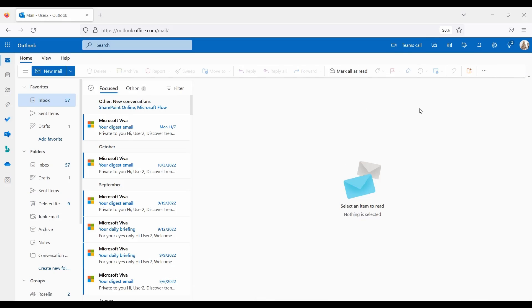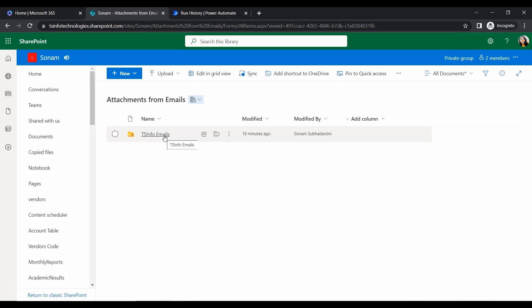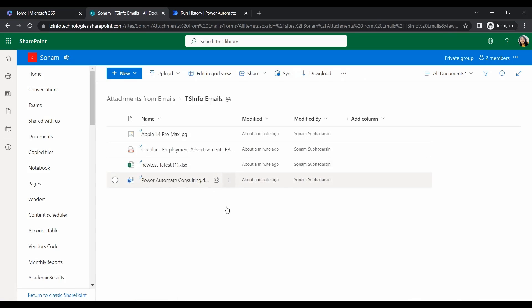We can see the email is coming. When the email arrives, it will retrieve the attachments and create them as new files, copying them into the SharePoint folder. Let's check it. We can see the flow ran successfully. Within four seconds, it completed the task of copying email attachments to the SharePoint document library. Let's check the TS Info Emails folder. Now everything is coming into our emails folder.